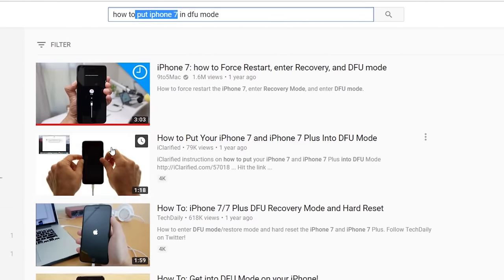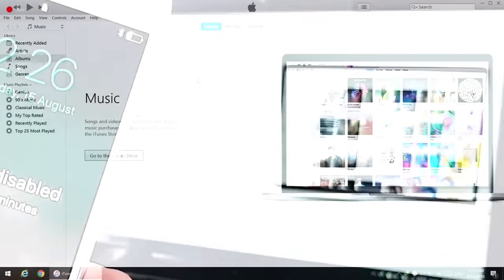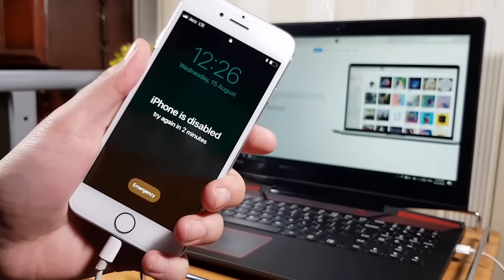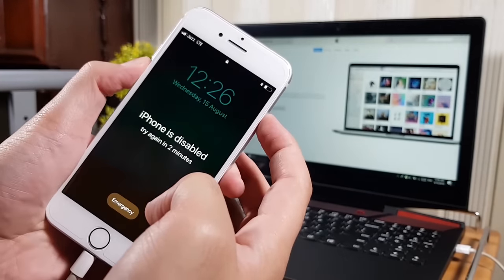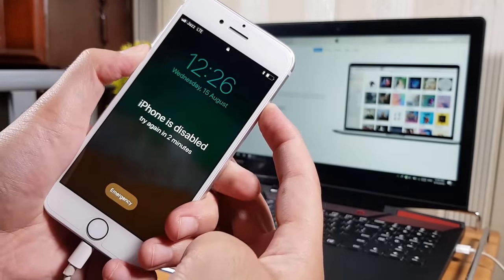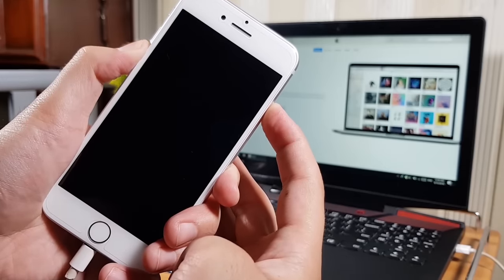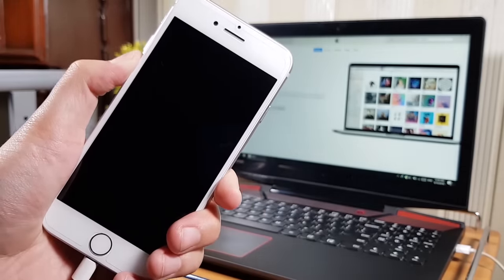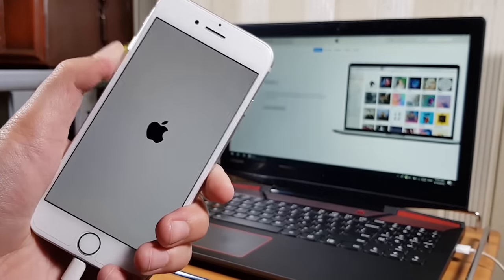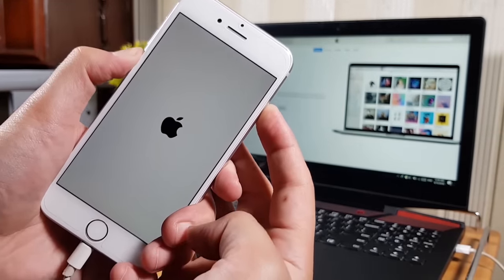It's just a combination of the volume, home, and power buttons. For iPhone 7 specifically, press and hold the volume down and power button together, and when the screen goes black, release the power button and keep pressing the volume down button to enter DFU mode.